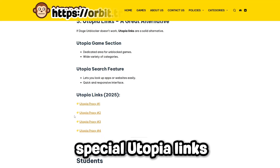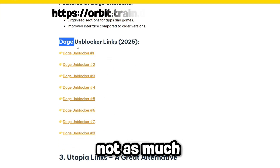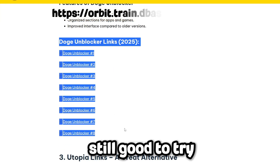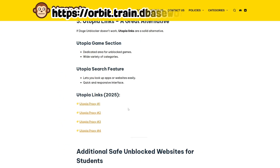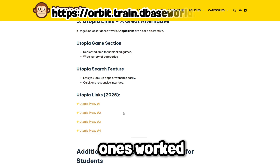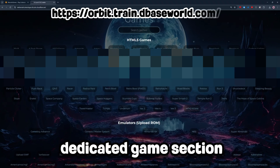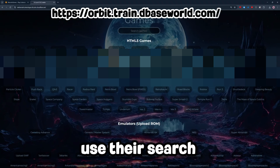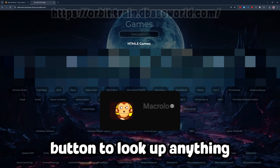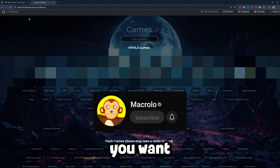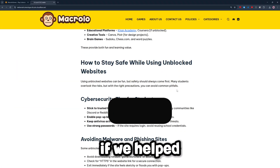Finally, we have some special Utopia links — not as many as Doge, but still good to try in case none of the Doge ones worked. If you want to play games, go to their dedicated game section, or you can use their search button to look up anything you want. Subscribe if we helped.